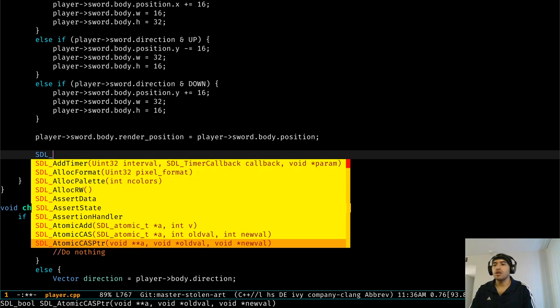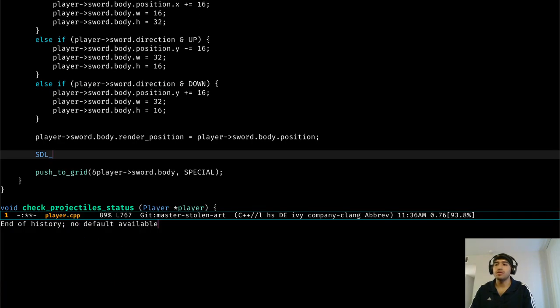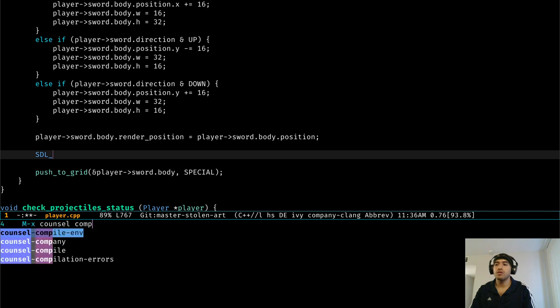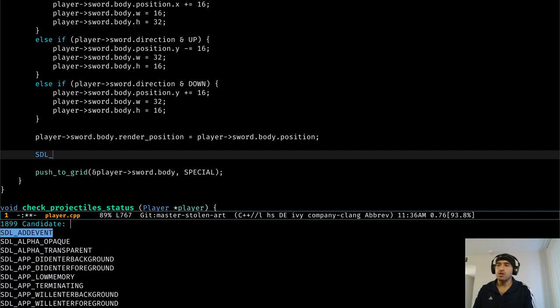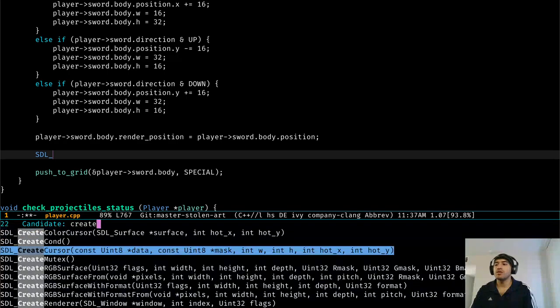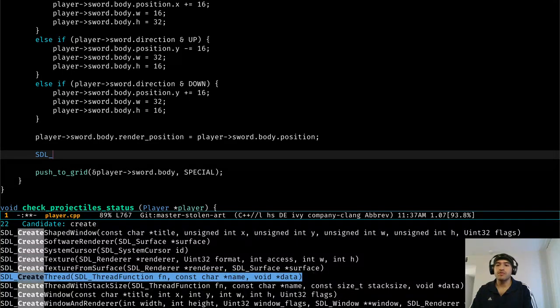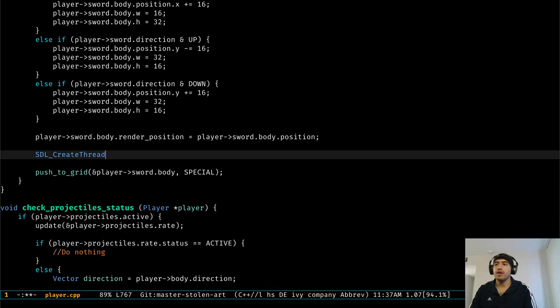You can also connect Counsel to company through Counsel-company, through the Counsel-company function. So you can call it, and it's going to give you all of the list from the completion thing from company mode.